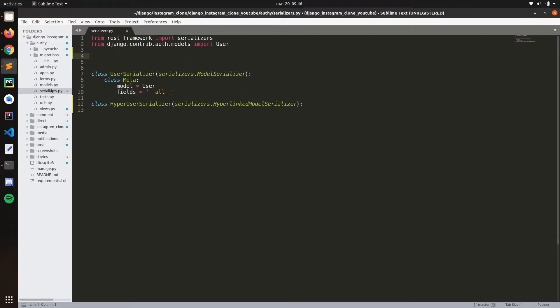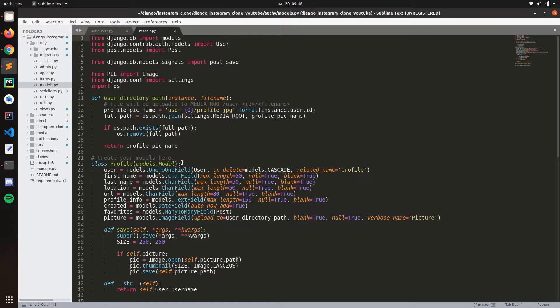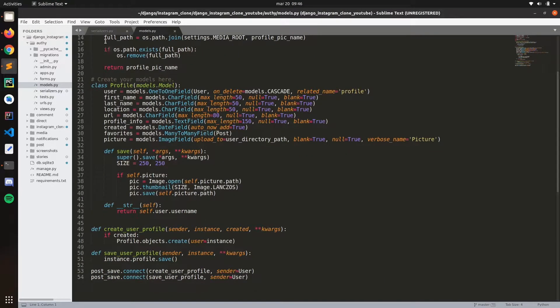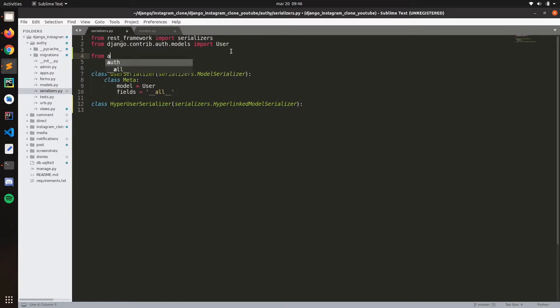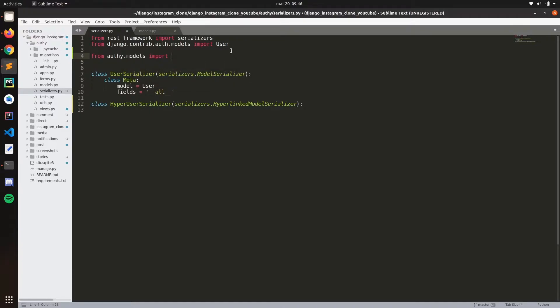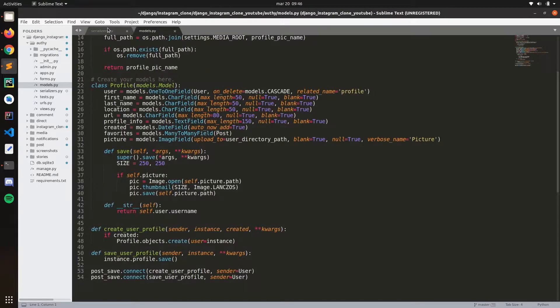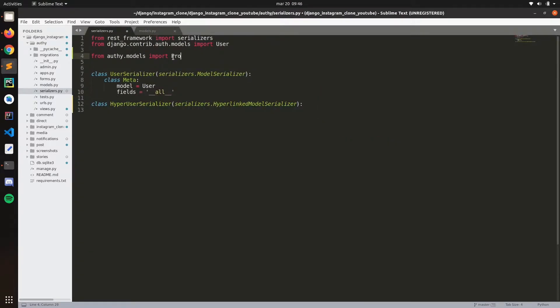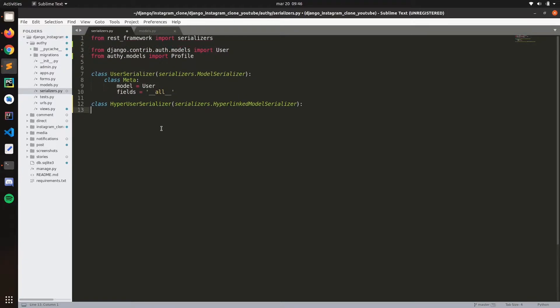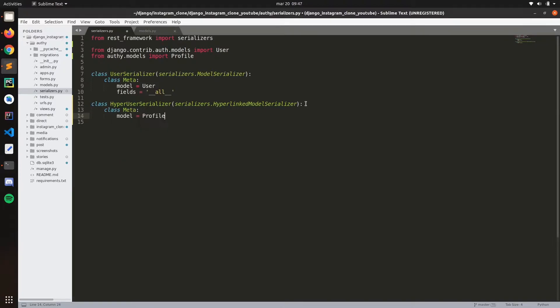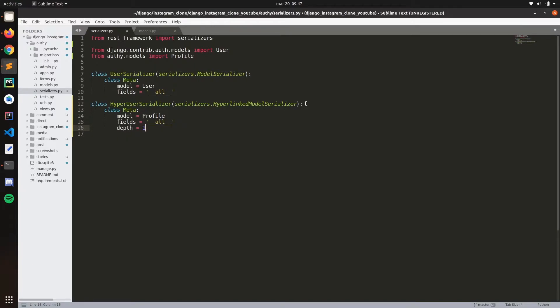This is imported. Let's go to the models, so I'm going to do it now with the profile as you can see here. I think models is imported, profile. Class meta, model profile, then fields let's say all the fields, and here it's the one.